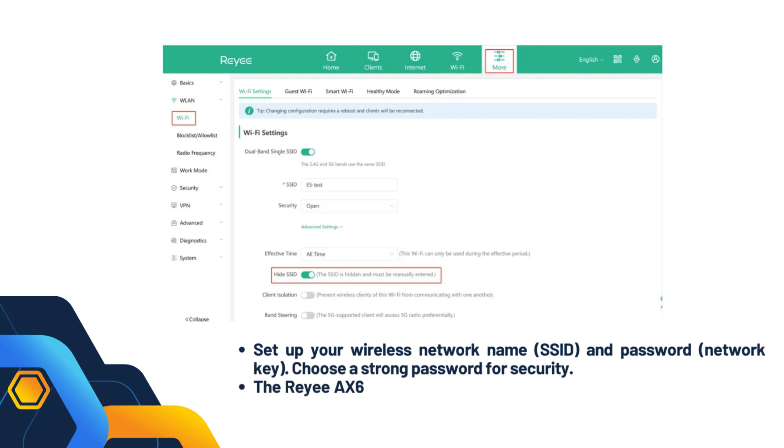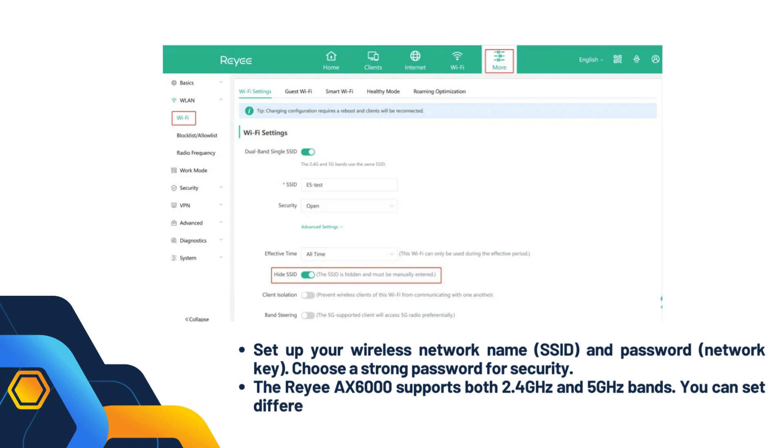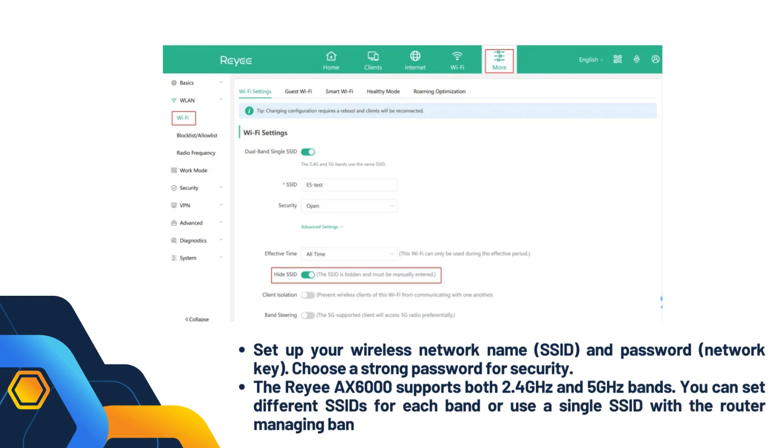The Reyee AX 6000 supports both 2.4 GHz and 5 GHz bands. You can set different SSIDs for each band or use a single SSID with the router managing band steering.